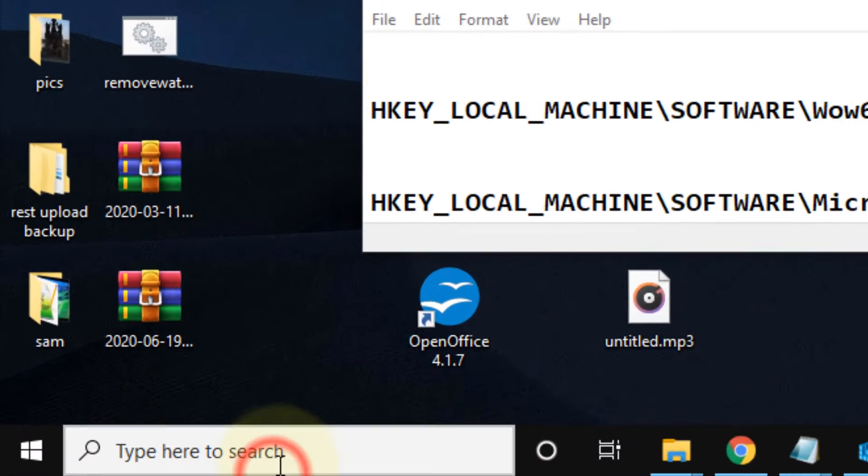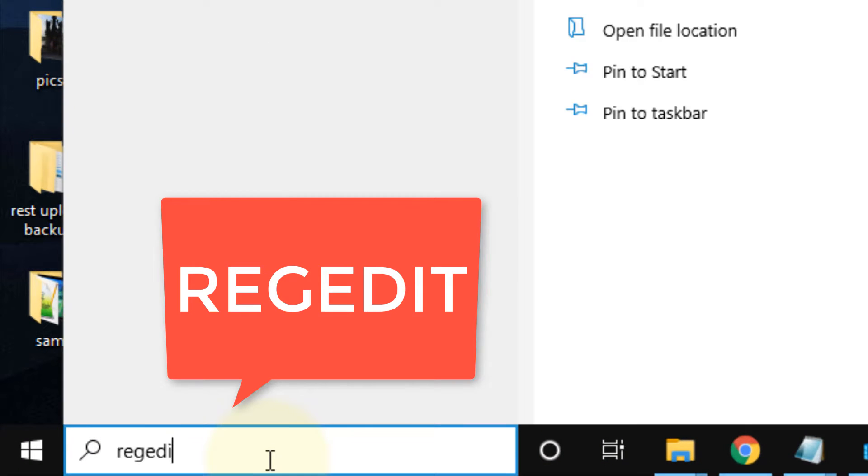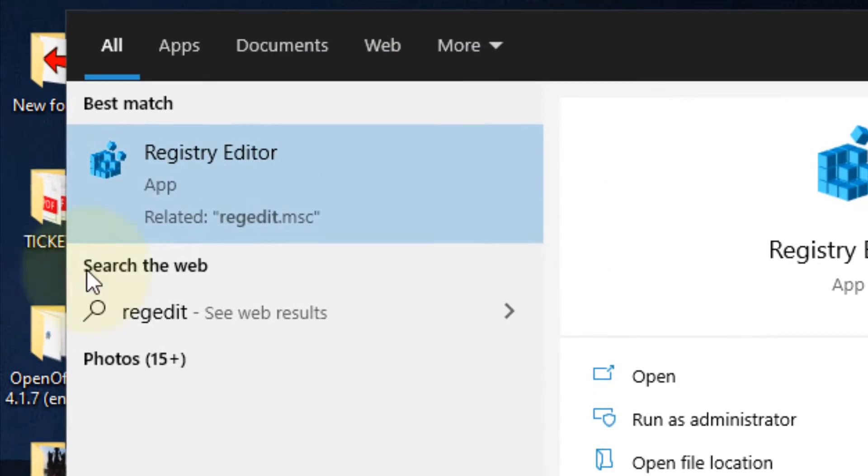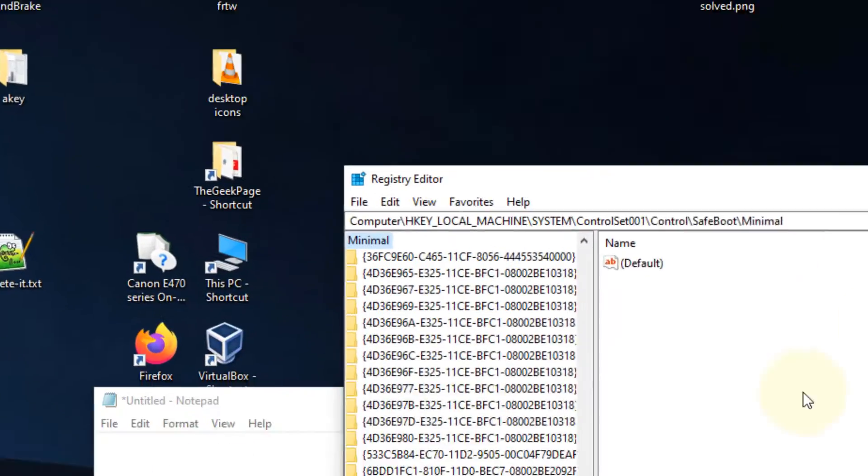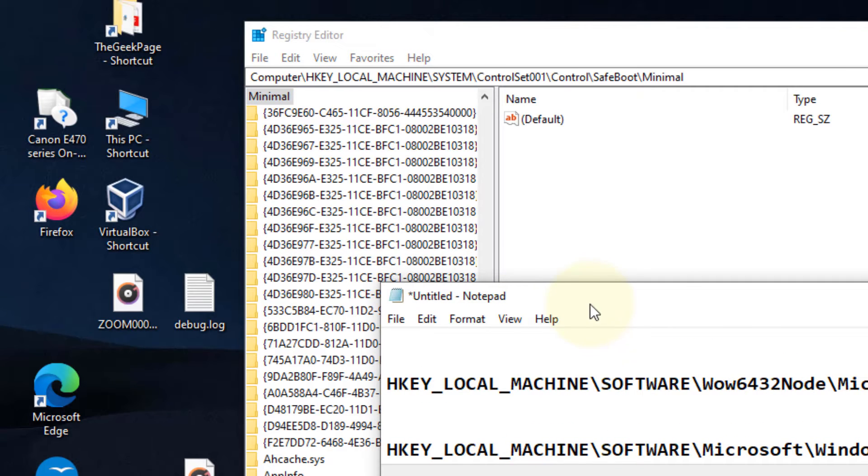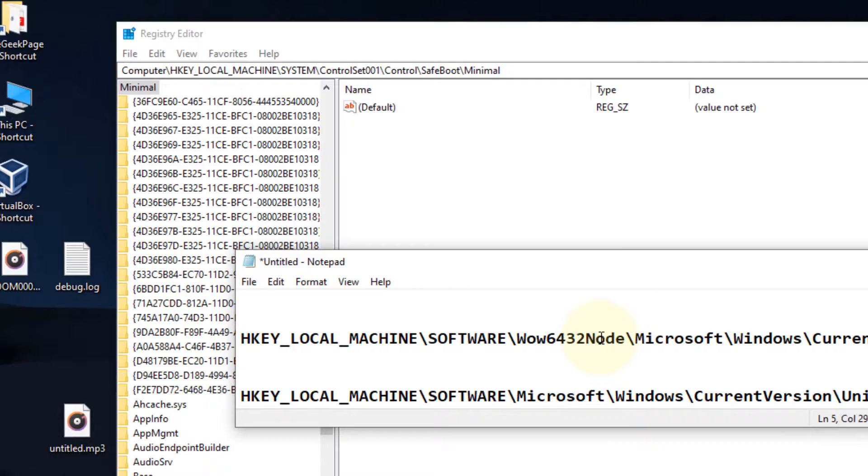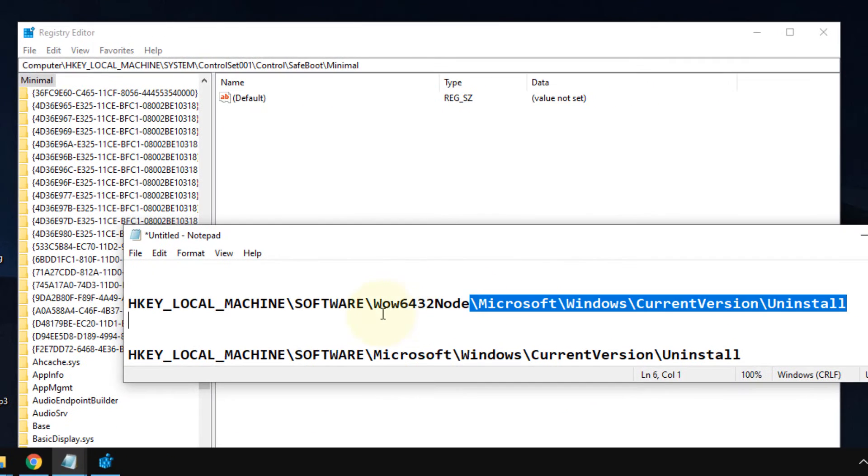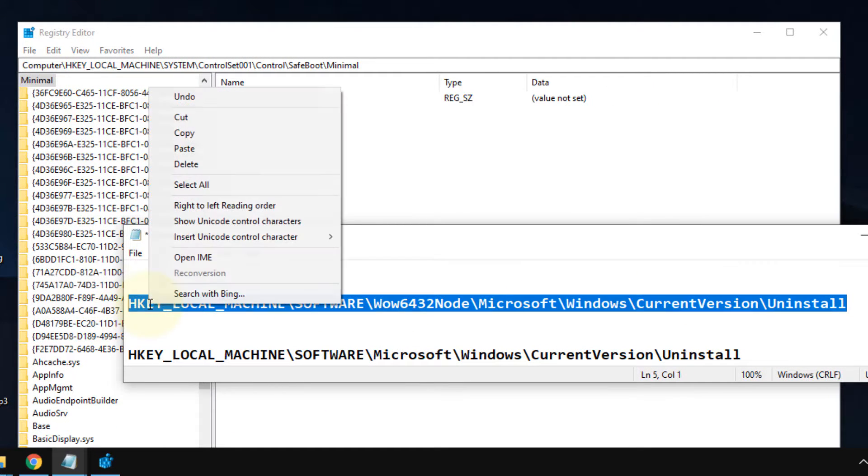Now just search 'regedit' in the Windows 10 search box. Click on Registry Editor to open it. Now in the Registry Editor, you have to go to this path. This path is for 64-bit PCs - most of the modern machines are 64-bit.